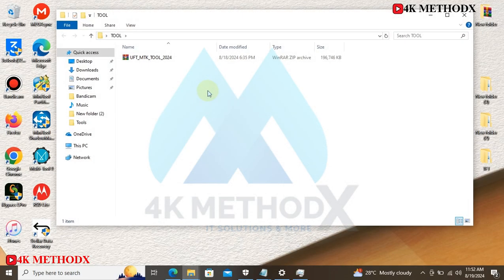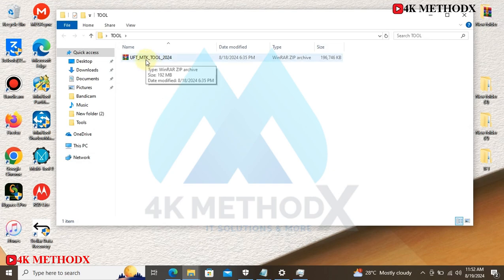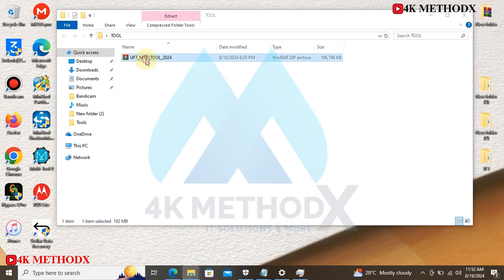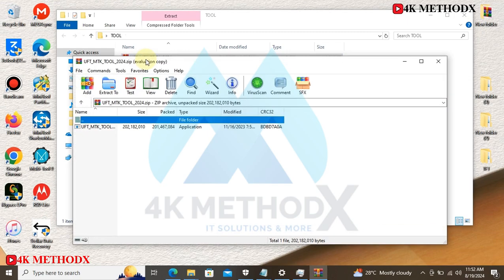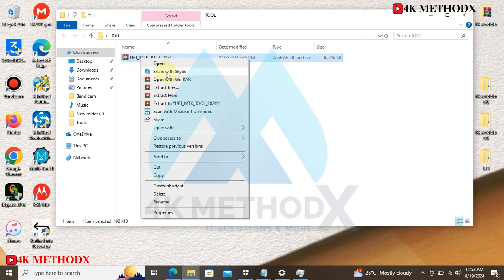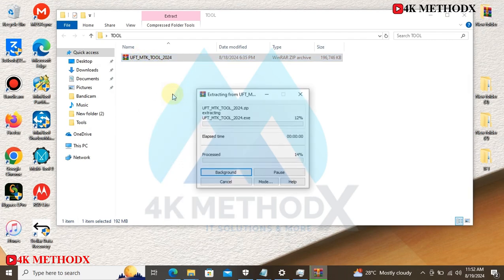Welcome to my channel once again. Today I'll be talking about UFT MTK2. You can use this tool to flash your stock ROM on MediaTek devices and also to reset your screen lock passwords. First of all, you need to extract your files first.